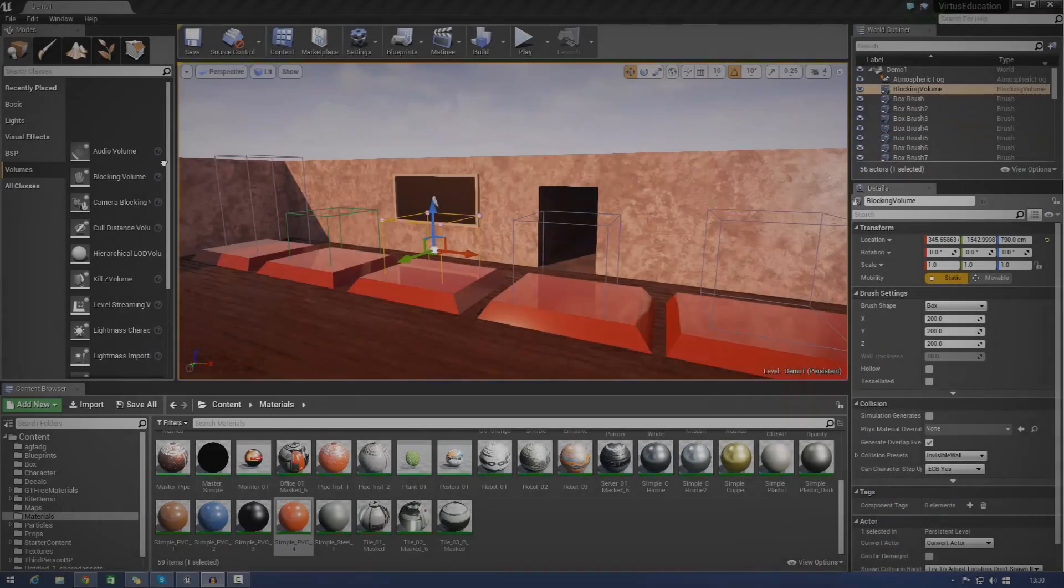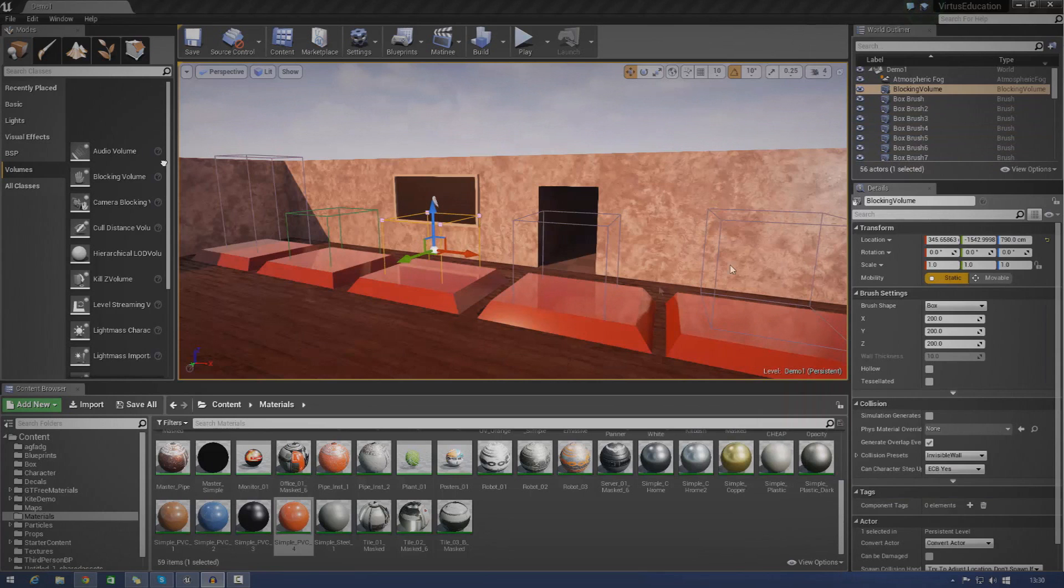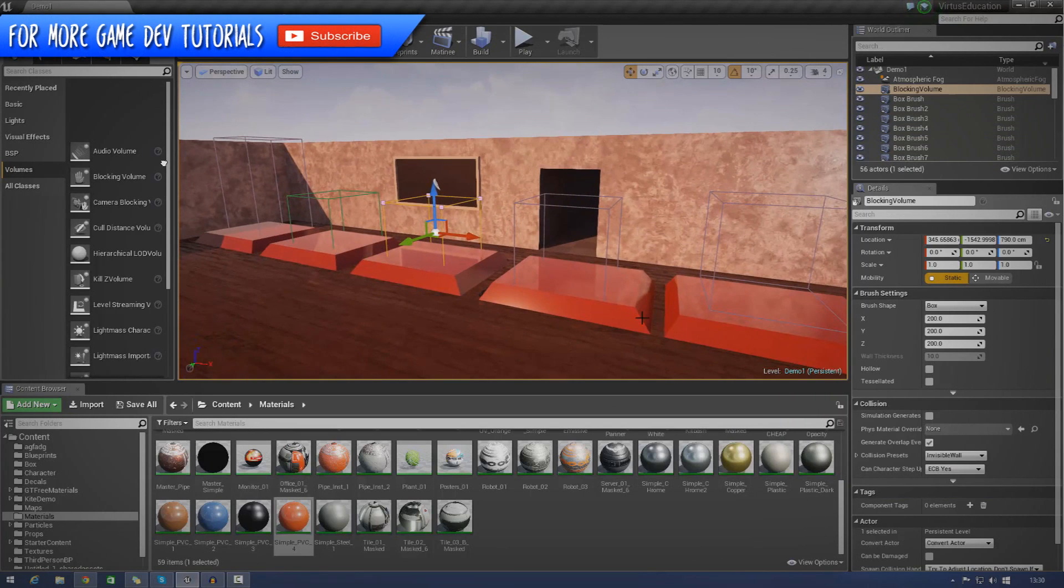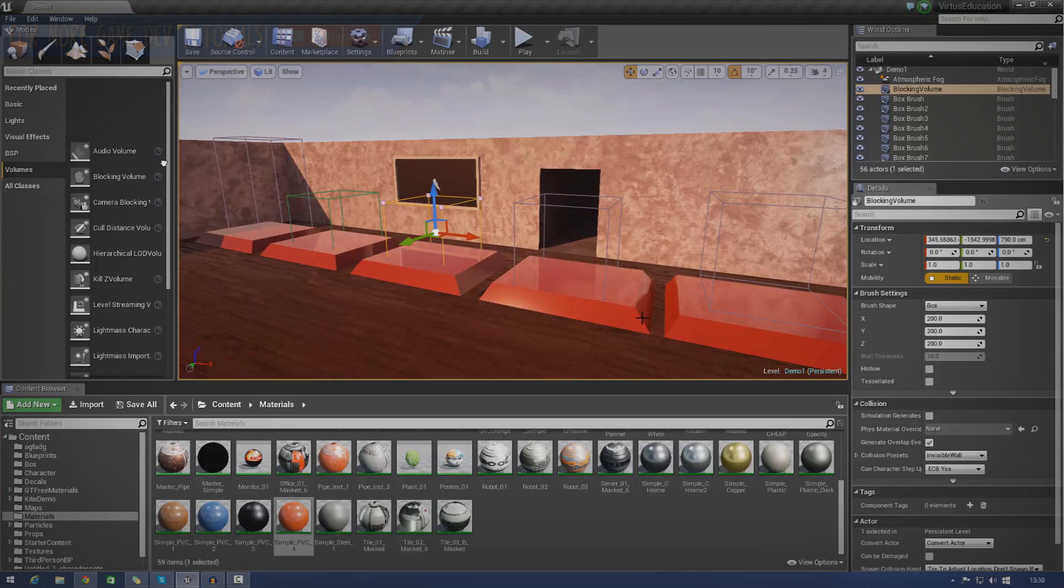Hey guys, Votus Education here and welcome back to the Unreal Engine 4 Beginner Tutorial Series. And in today's episode, we're going to be going over an introduction to volumes inside of Unreal Engine.